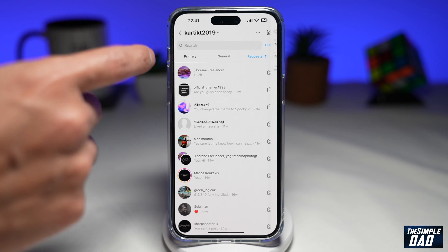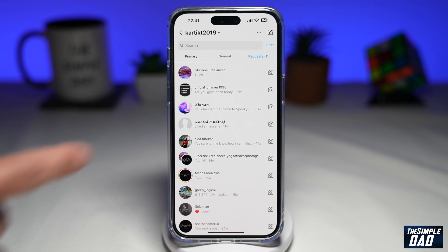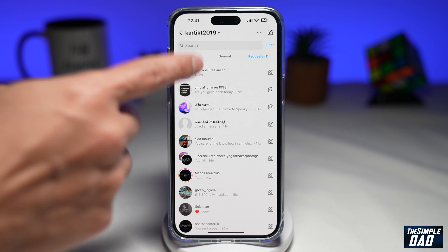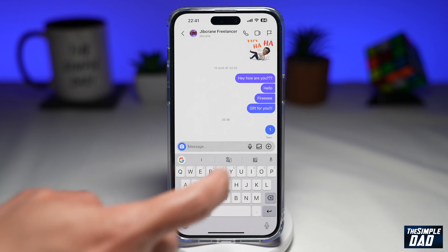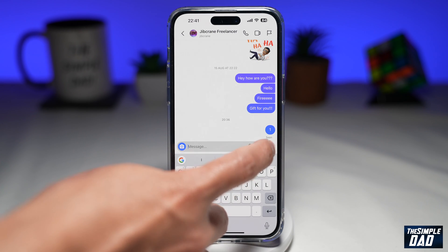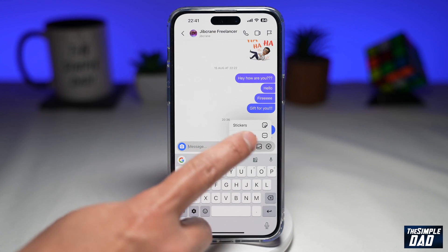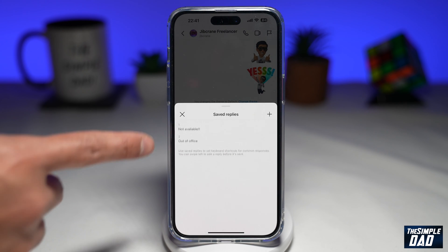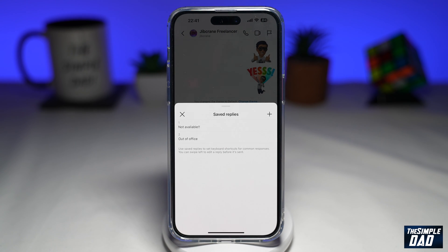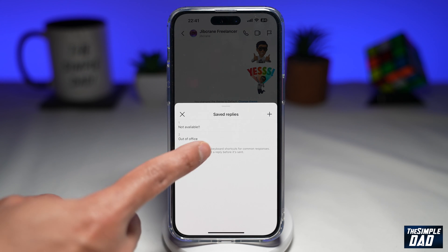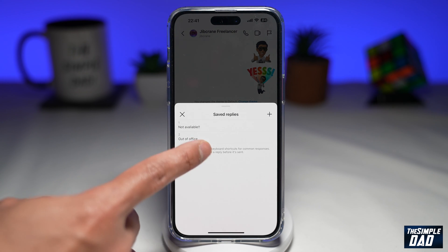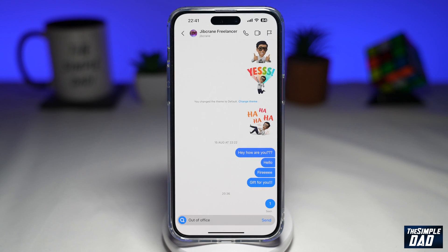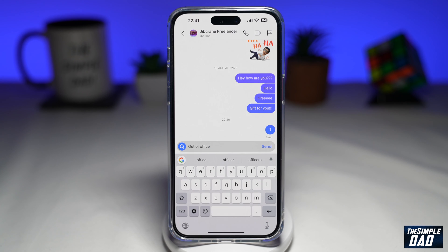So let me show you how to use the saved reply. Go to a chat window here, tap on the plus sign, then tap on saved replies. And as you can see, these are all the saved replies which you can use. So for example, if I'm out of the office, I'll tap on 'out of office', and the saved reply will then be pasted in your chat window.